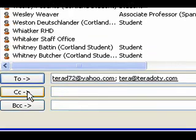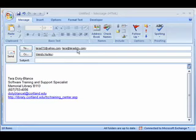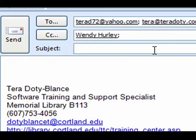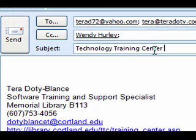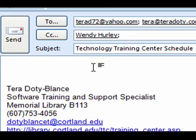Go ahead and add them to one of the fields and click OK. Now you're ready to add a subject and a message to your email. Just click in the Subject field and enter a subject. You should always include a subject to your email because some filters will label your email as spam if the subject field is left blank. To enter the message, just click down in the Message field and start typing.